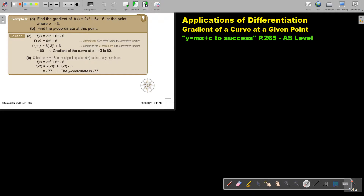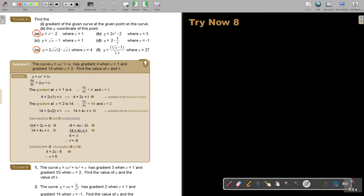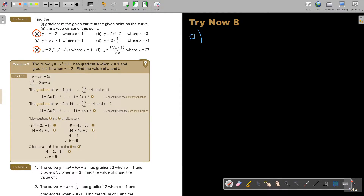Let's continue. I want you to stop the video and try Now 8, number a and e. You can continue the video as soon as you are finished. For number a, find the gradient of the given curve at the point on the curve. They give you the x-values, and you always substitute the x-values. If you must find the y-coordinate, remember to substitute the x-value in the original equation.